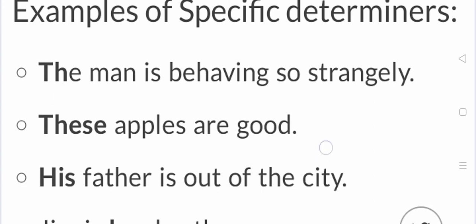His father is out of the city. His father is out of the city. I have told you determiners are out of the city. His father is out of the city.